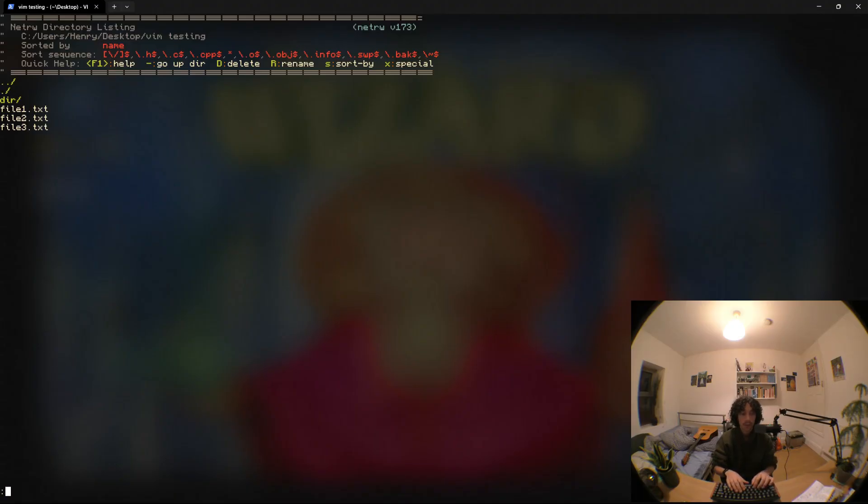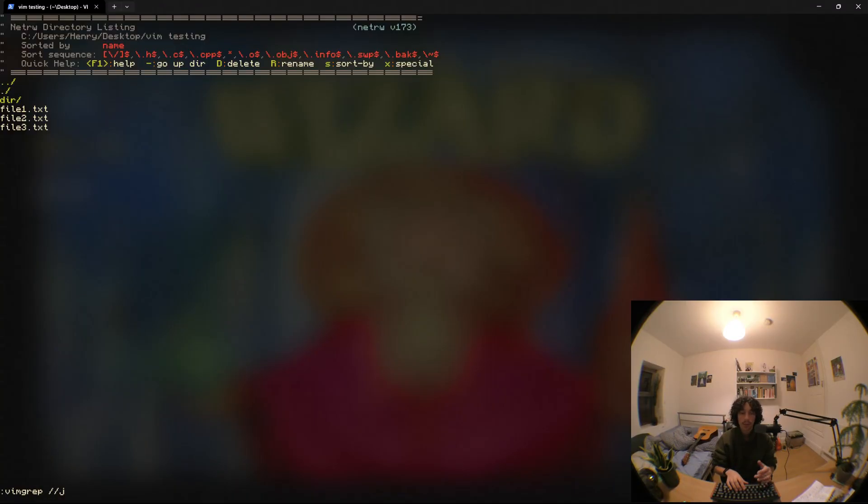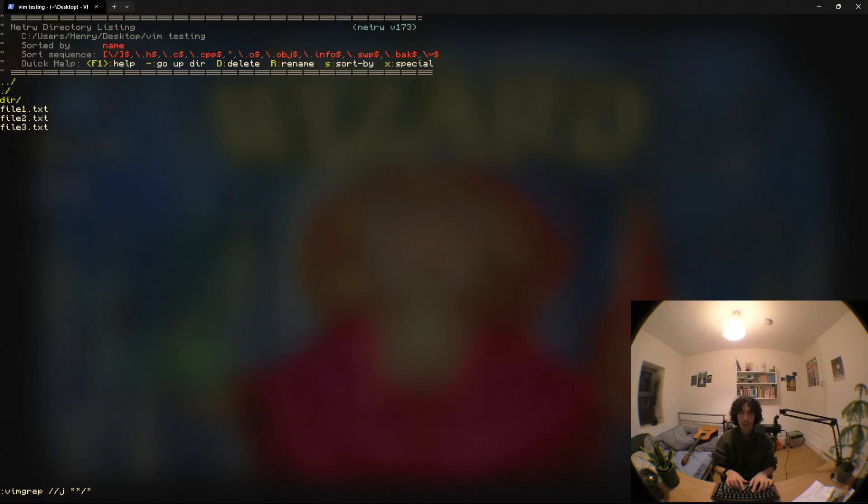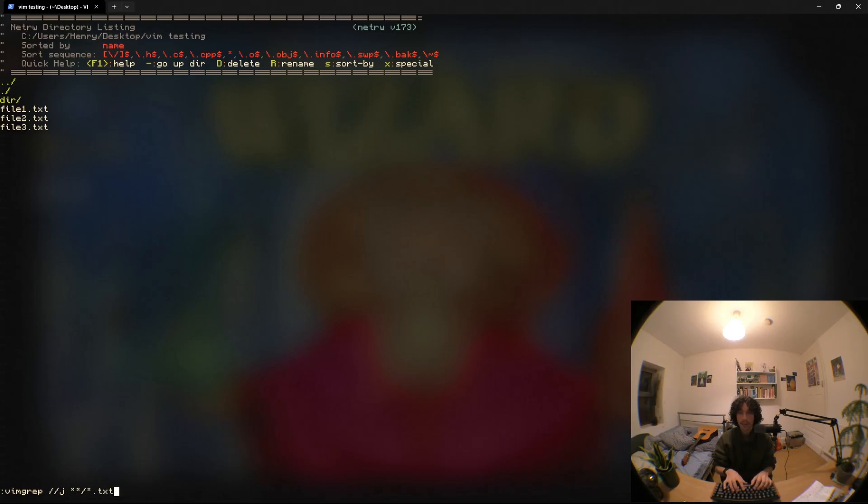So what we can do is we can say vim grep slash slash because we're going to use the search register. I'm going to add a j here so that we don't immediately jump to the first match and then I'm going to say star star slash star which is going to be any file in any directory. It's going to search recursively and I'm going to add a dot txt just so it's only looking in those files.